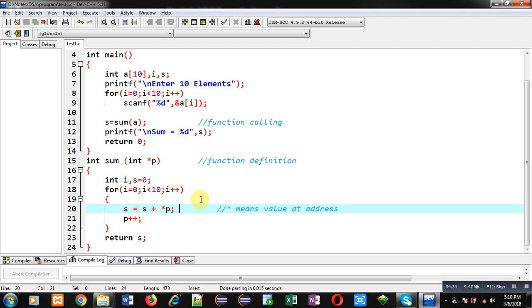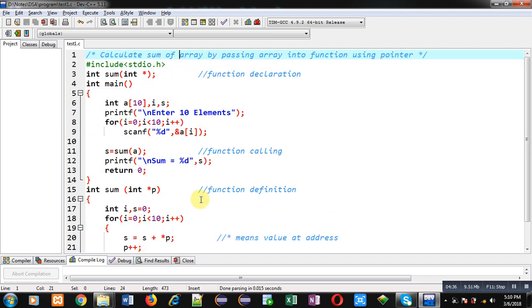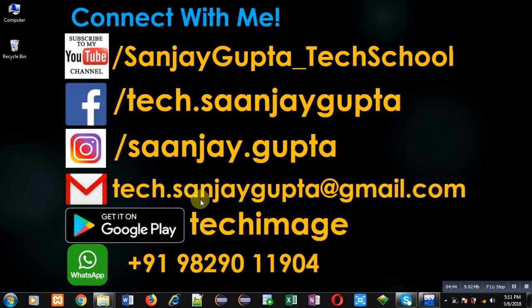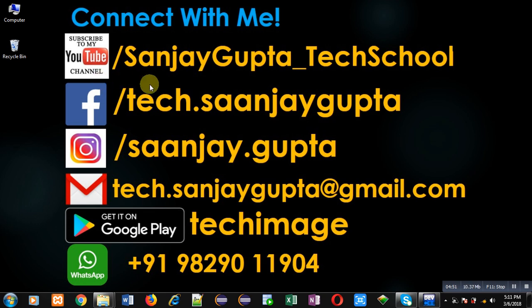I hope you have understood how to pass an array into a function and receive it in the function definition through a pointer. If you want to watch more programming related videos, you can follow or subscribe my YouTube channel at youtube.com/sanjaygupta_techschool. You can also download my programming app Tech Image, available on Google Play. Thank you for watching this video.